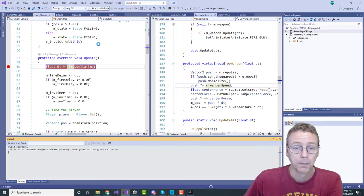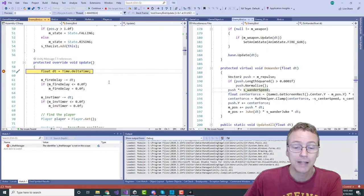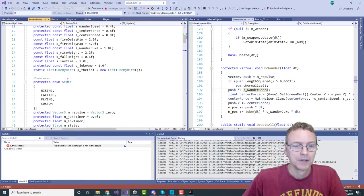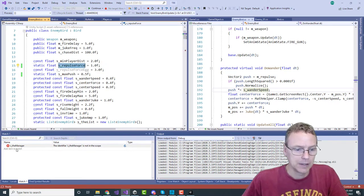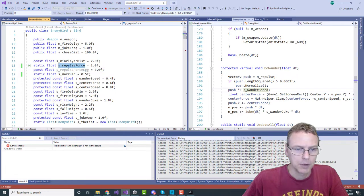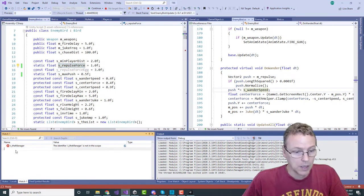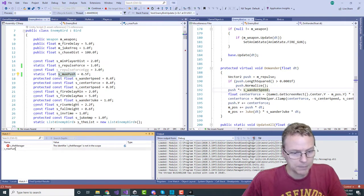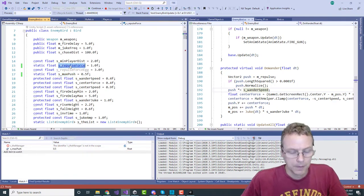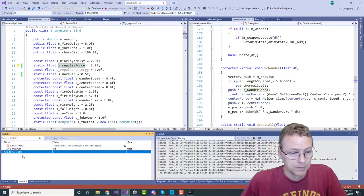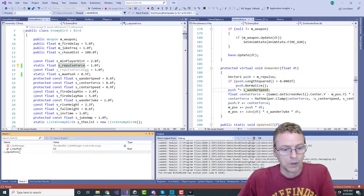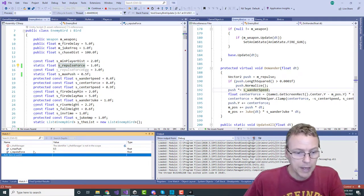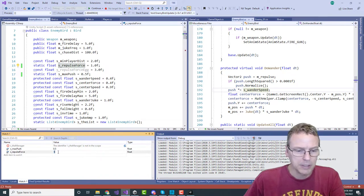The things I want to tweak are this repulse force and the max push. I'm going to make them static. Now that's going to allow me to edit them here in the debugger.